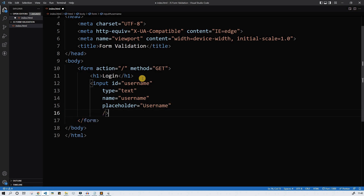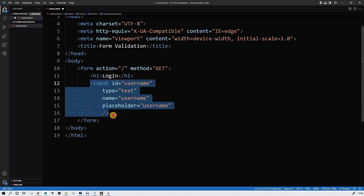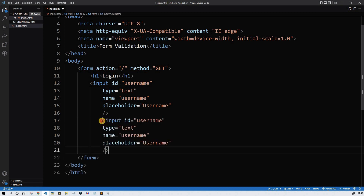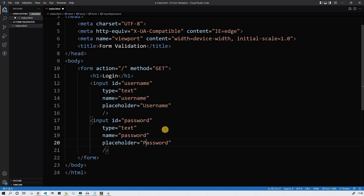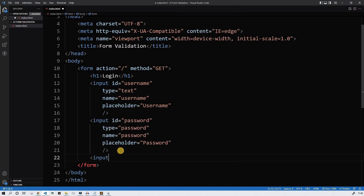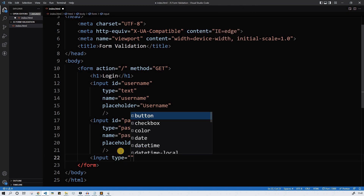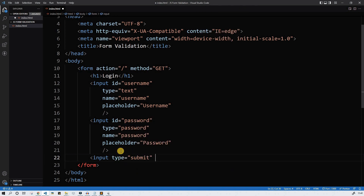Let's close the input tag and copy-paste it for the password element. Here: password. The name is password with a capital P, and the type can be password as well. Let's insert the submit button — type will be submit and the value will be submit.